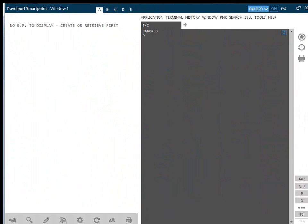In this recording, we will be looking at the various ways of searching for availability within SmartPoint.